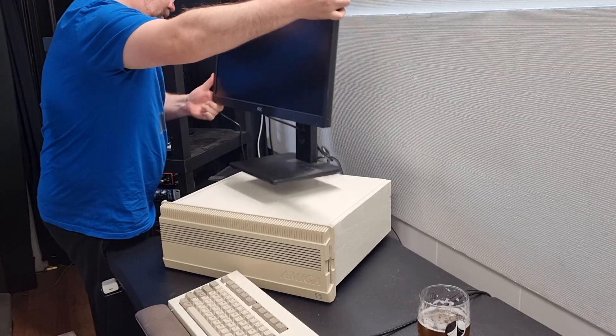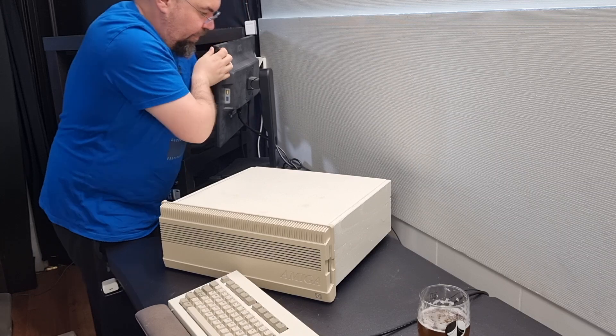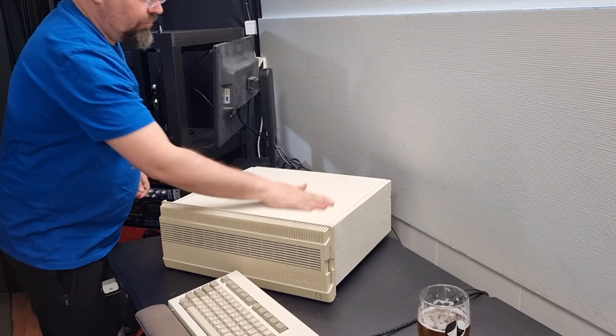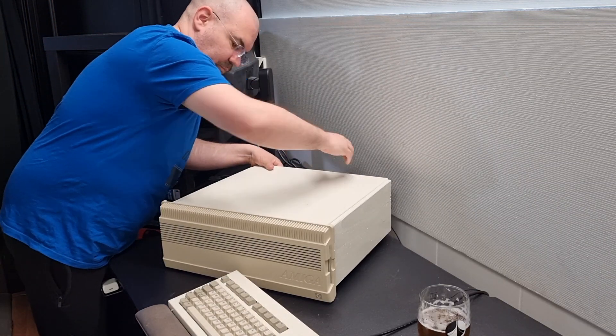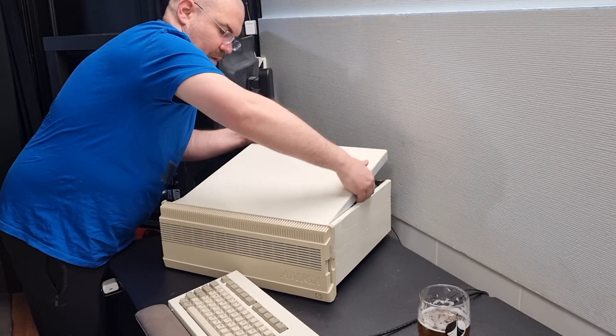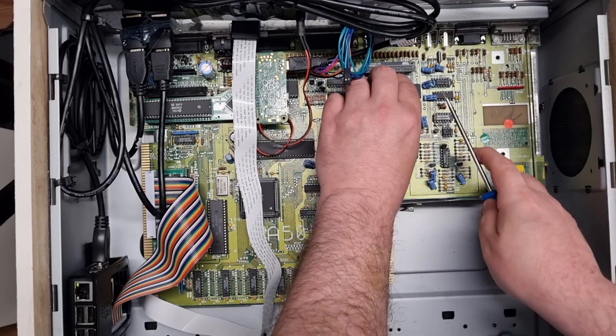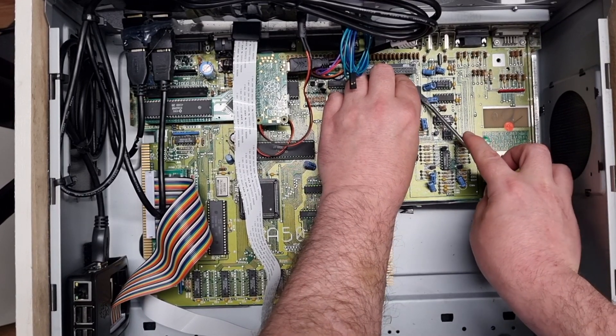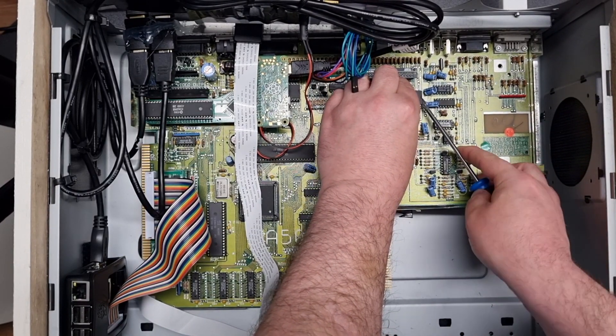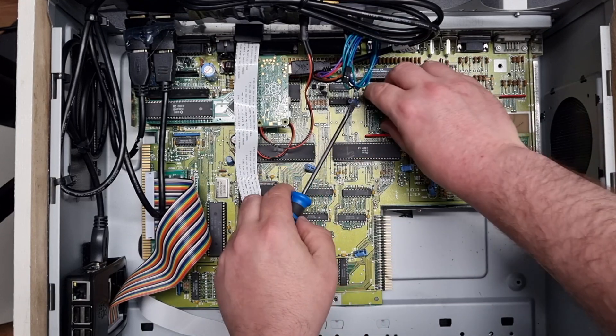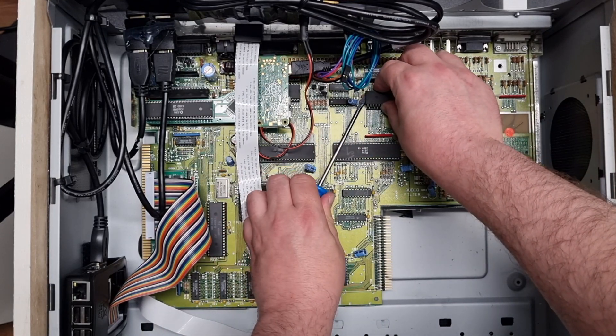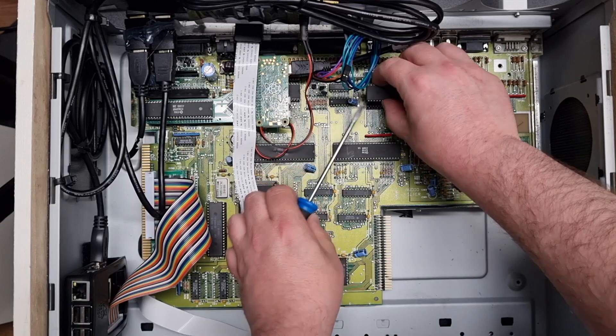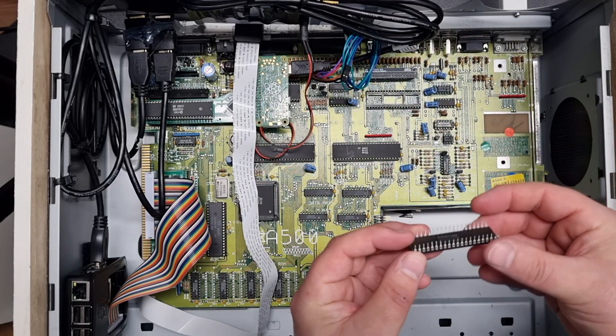Let's first put the monitor out of the way and open the case. Inside we need to remove the CIA chip. I don't have a chip puller, so I use the wiggle wiggle method. It's not ideal, but it works. No bent pins.